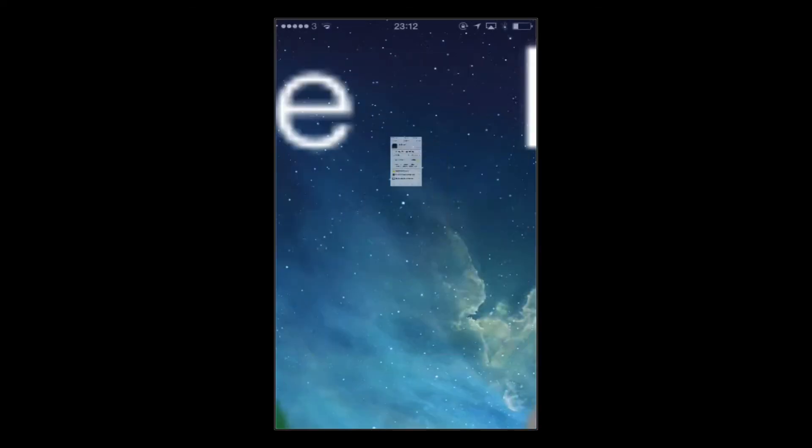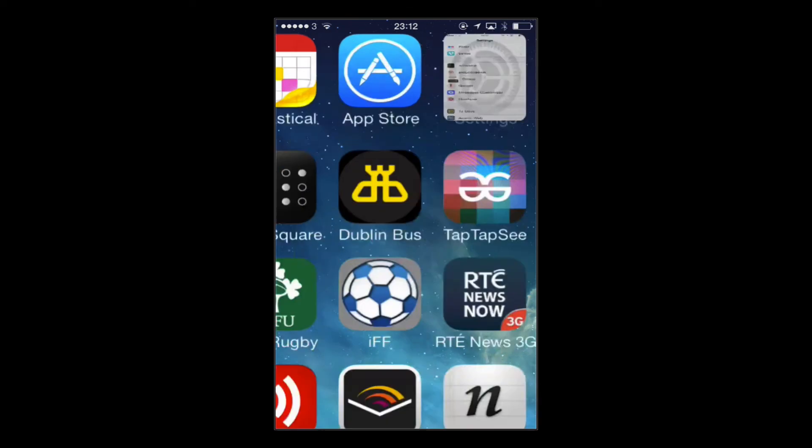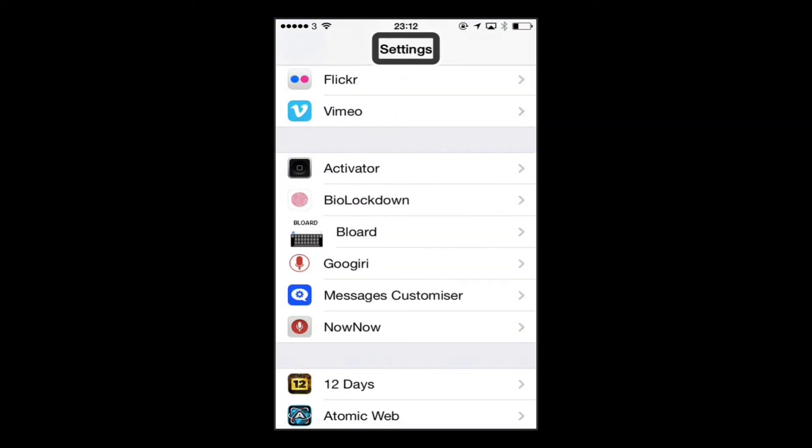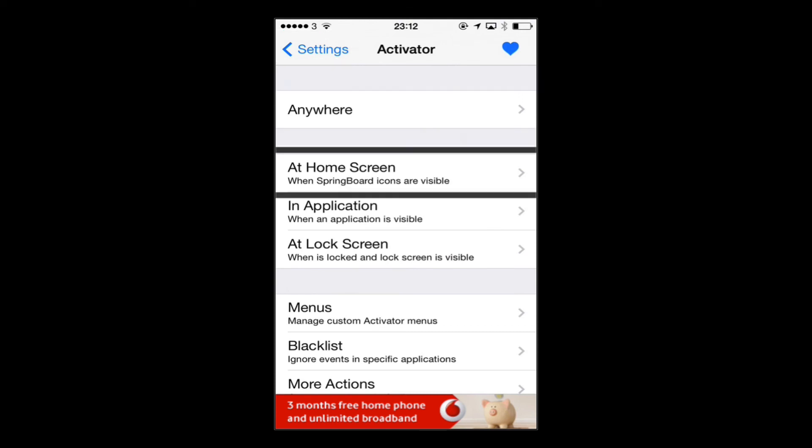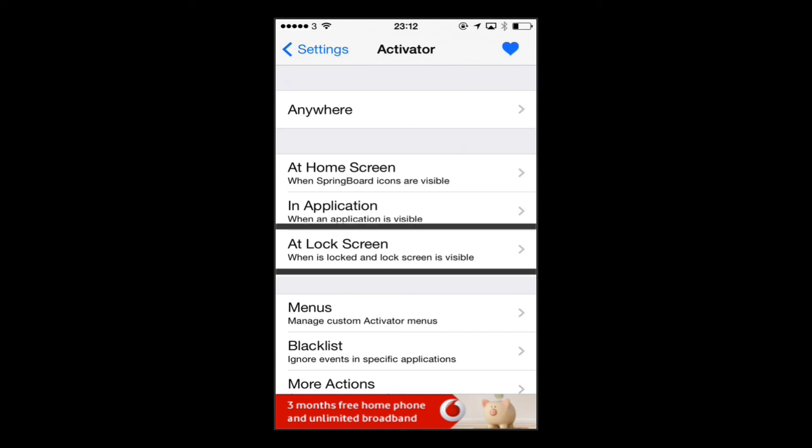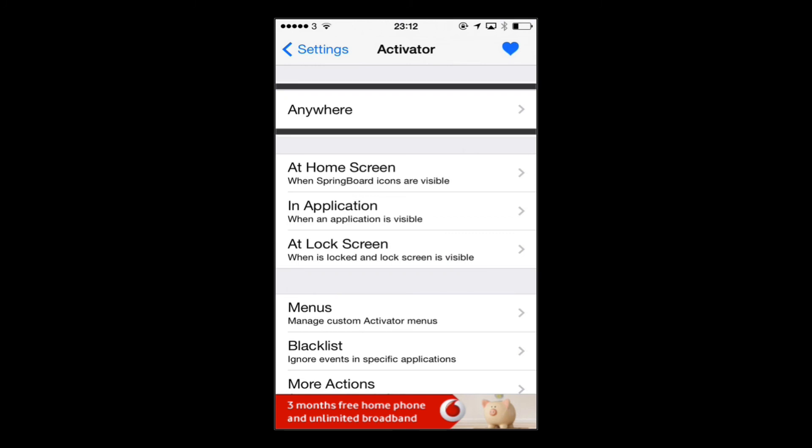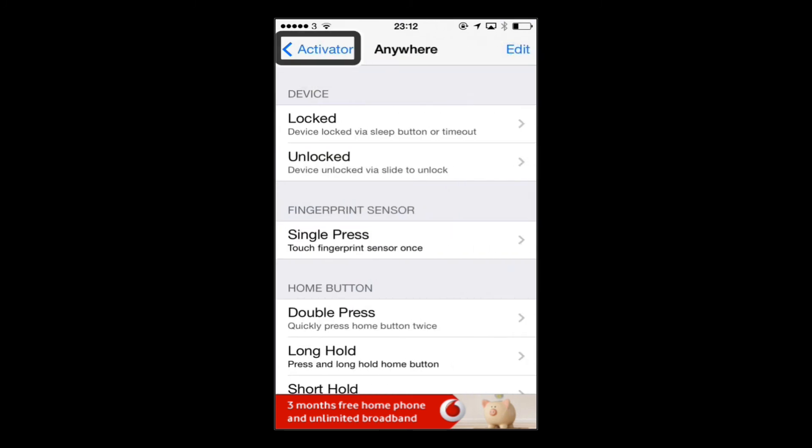So I'll go into settings here. When you download it, it'll put a panel in your settings app. First of all, you can choose whether you want the actions to take place everywhere on the phone or just when you're on your home screen or just in an app or just on the lock screen. So we'll go into anywhere and I'll just show you an example of some of the shortcuts that you can use.